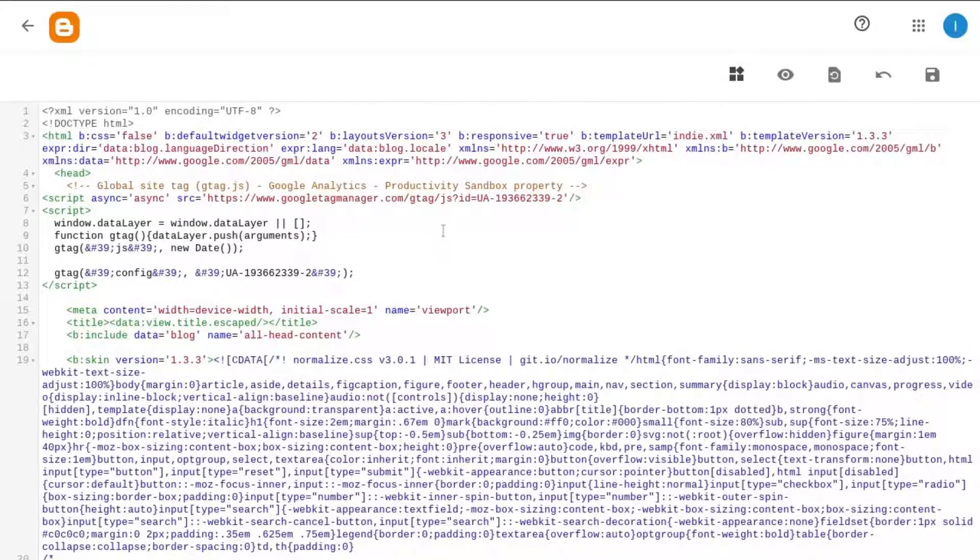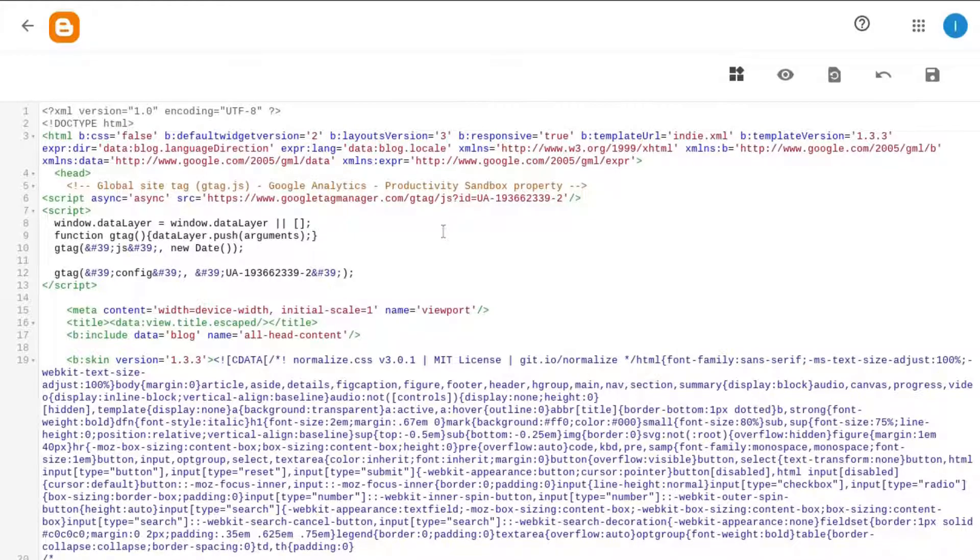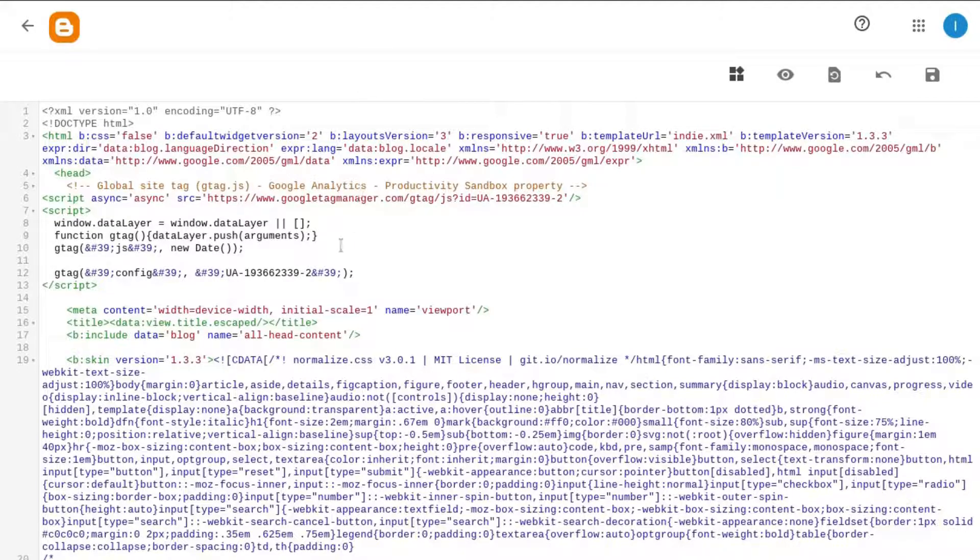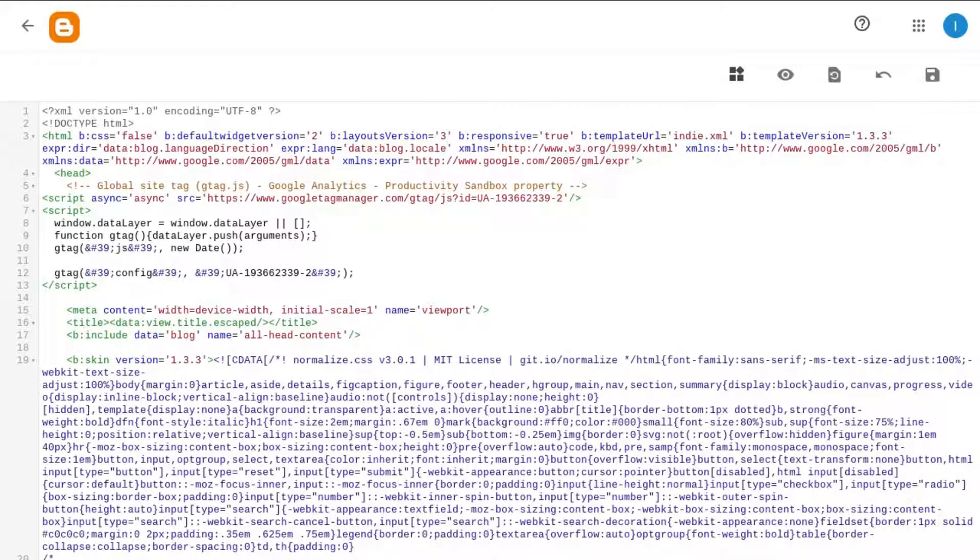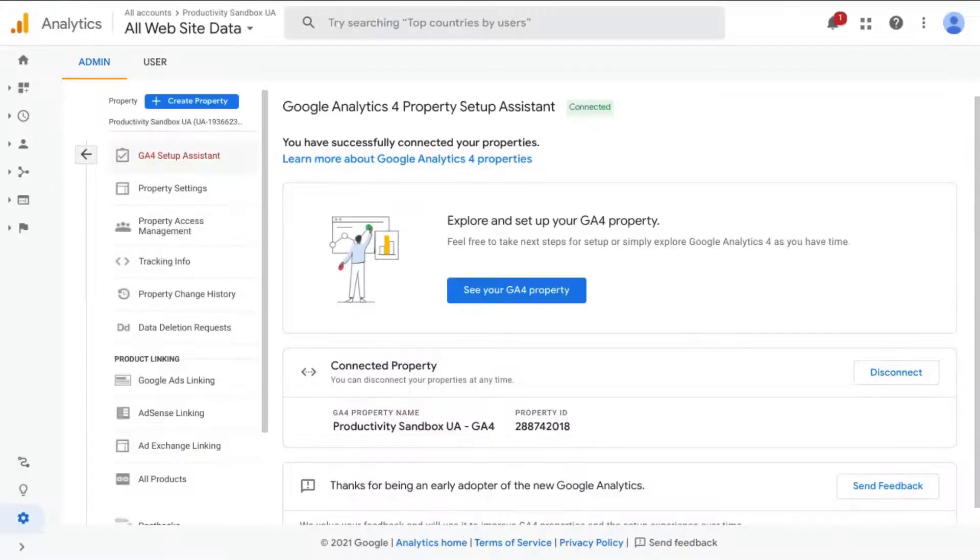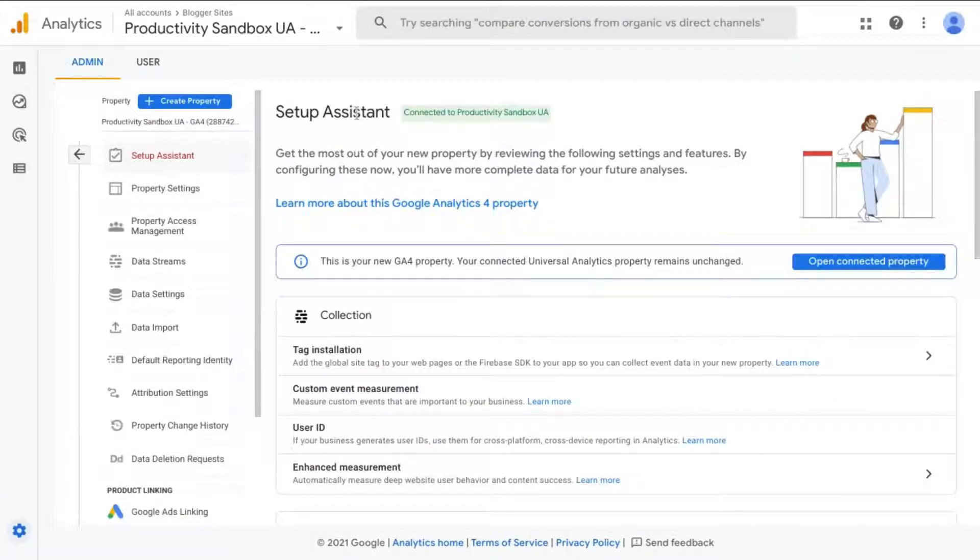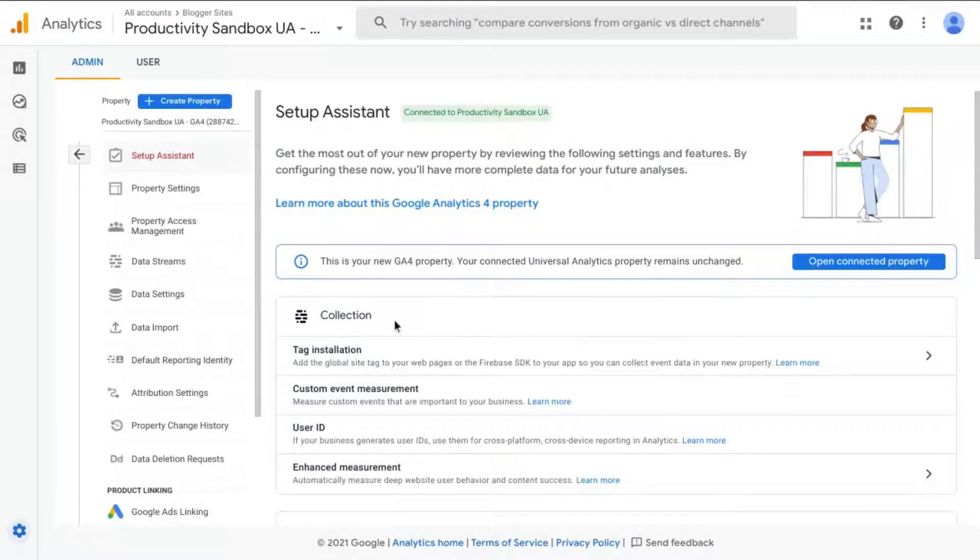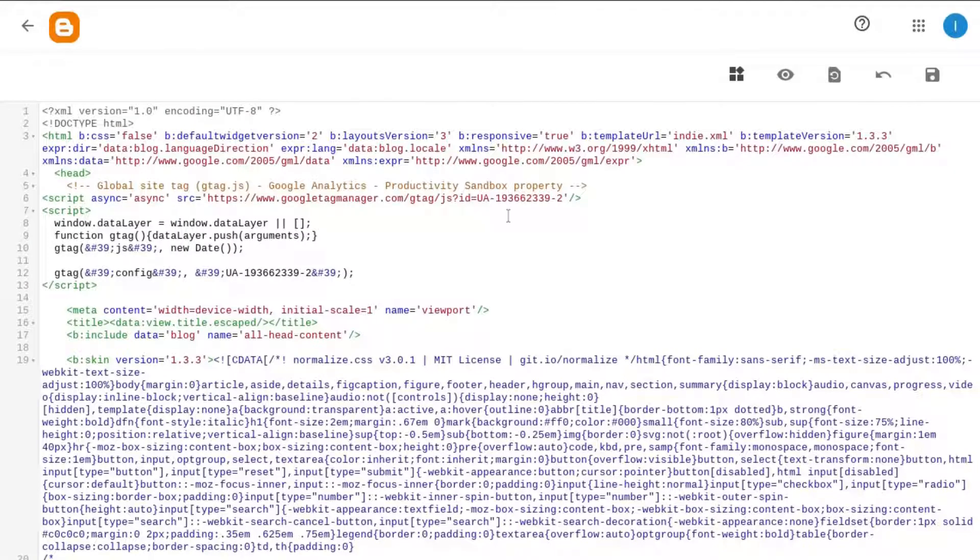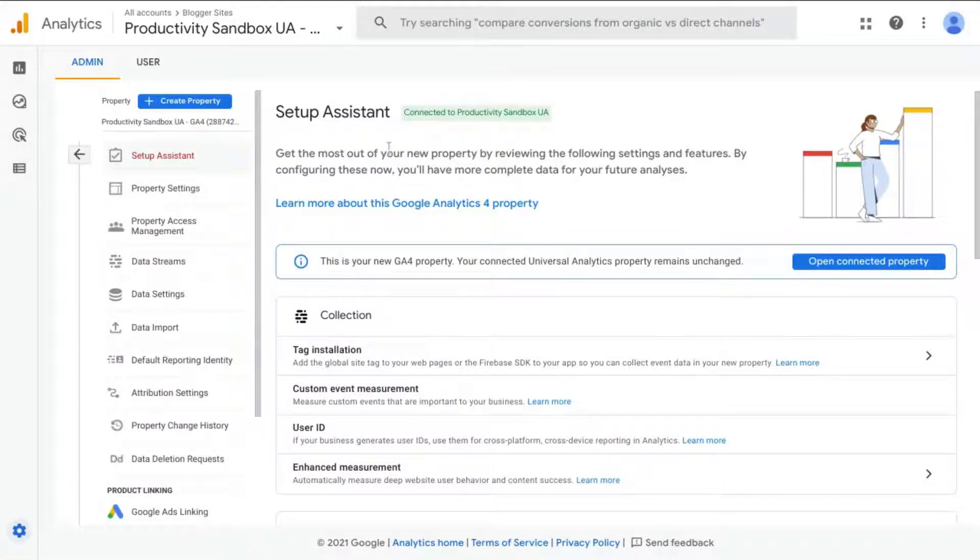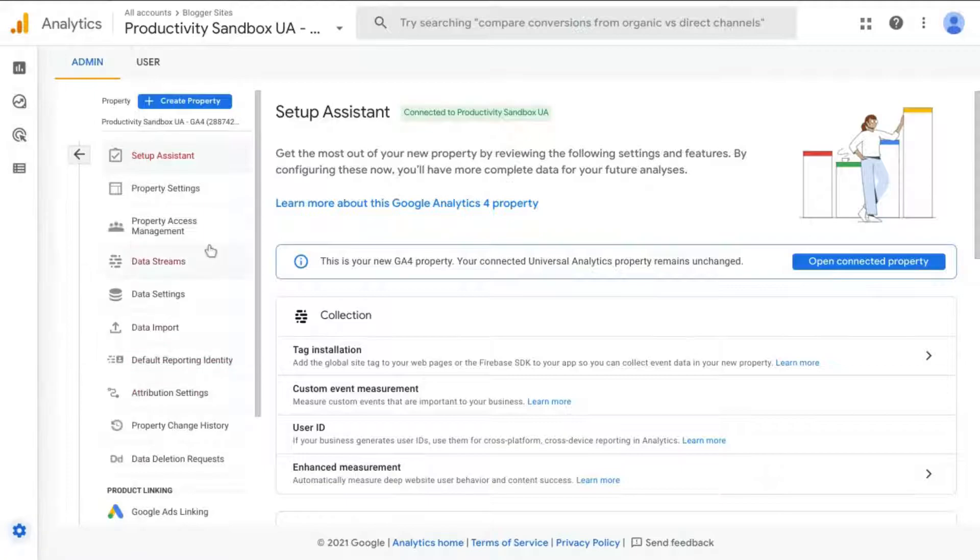So let's say you have an existing GA4 Property, but this site is not tagged to measure traffic for that property. So if we go back to our GA4 Property, let's say this is the property which does not have this website, and we want to add this website to that GA4 Property. So what we'll do is we'll go to the Admin section.